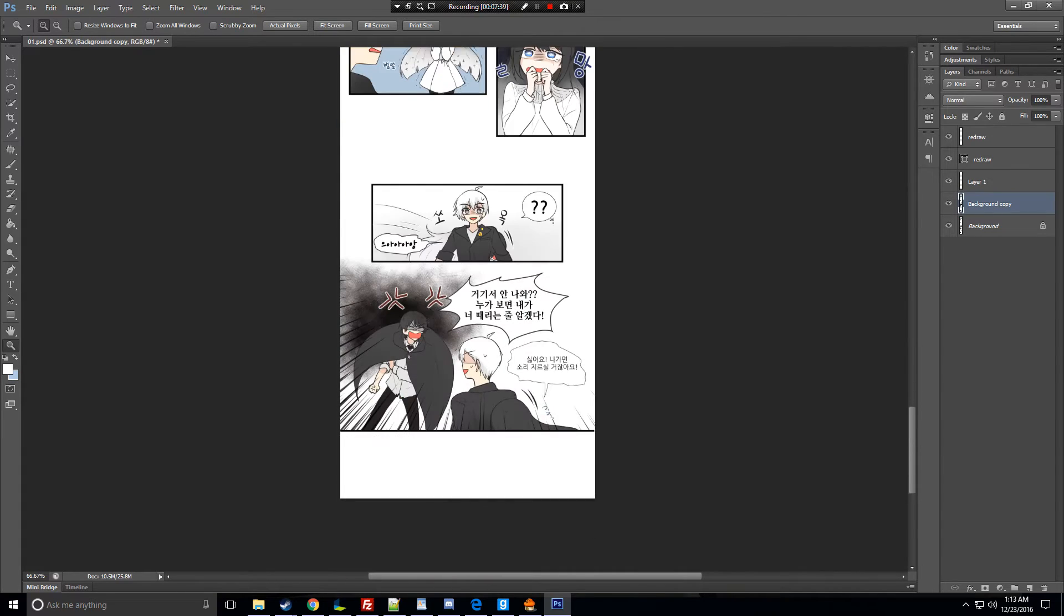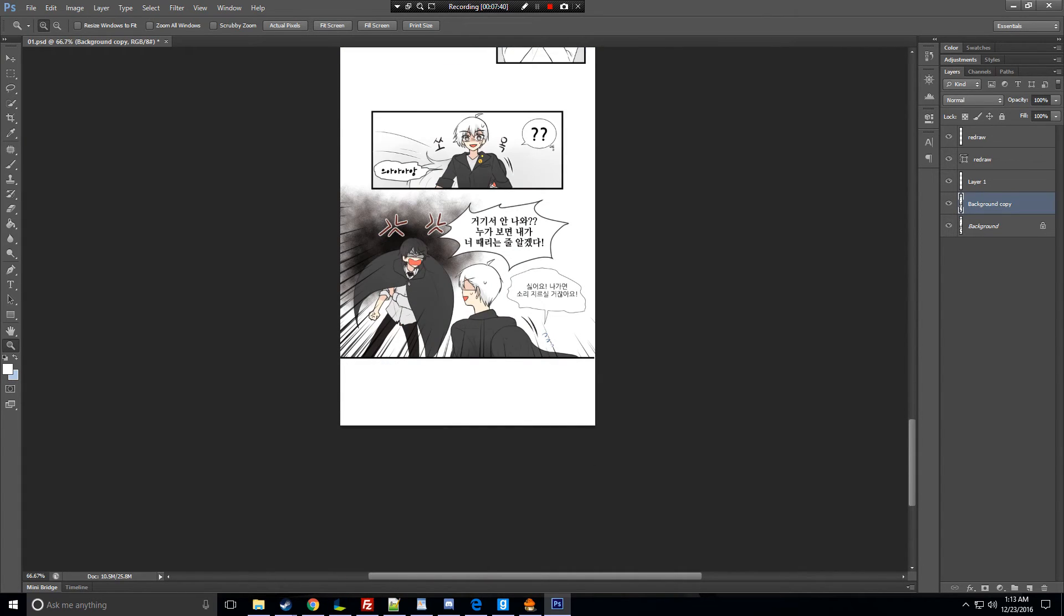I believe that's pretty much it. It's pretty basic cleaning the webtoon. It's not as complex as manga black and white. If you have any questions, just ask and ask and ask, just ask once again.